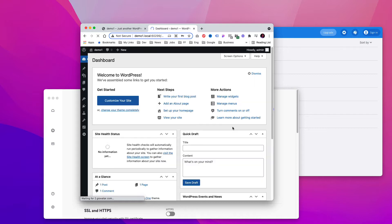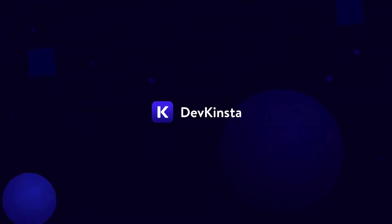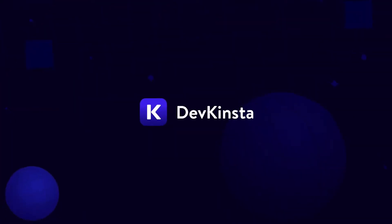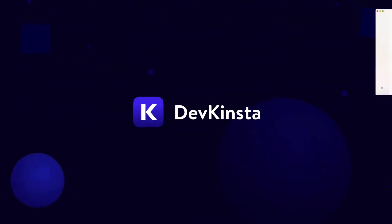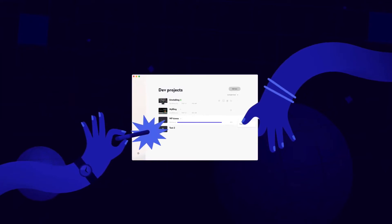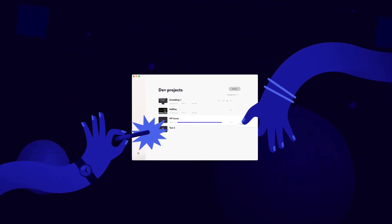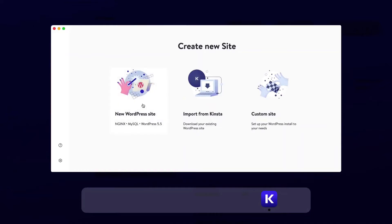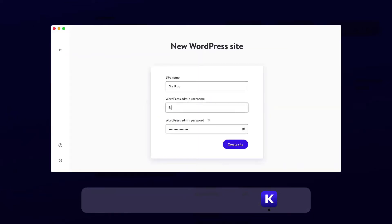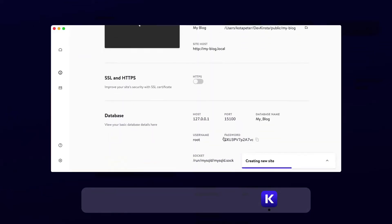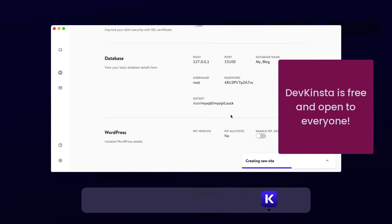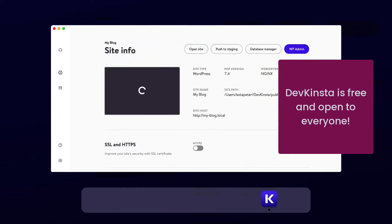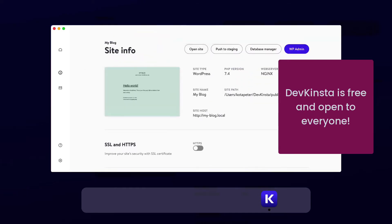In my previous video last week I showed you how to install DevKinsta, which is the newest way to locally design, develop, and test WordPress projects. The team at Kinsta has created DevKinsta, a set of local development tools for Mac and Windows. It is not necessary to be a Kinsta customer in order to use it. DevKinsta is open to everyone and is absolutely free.